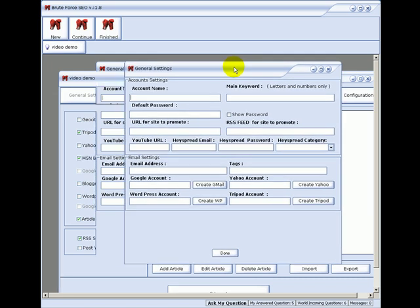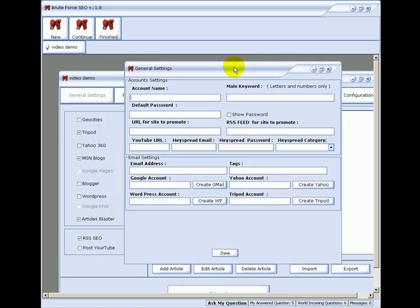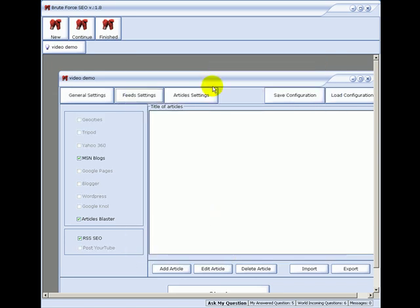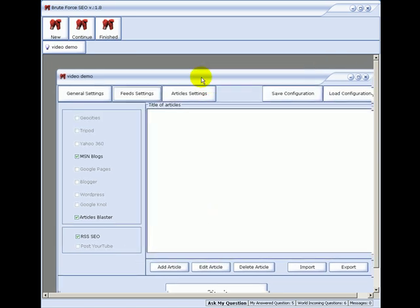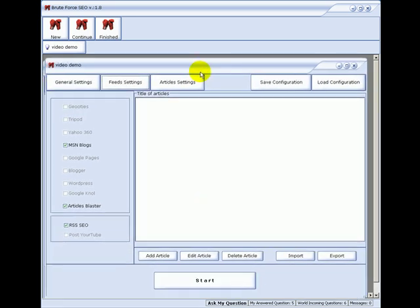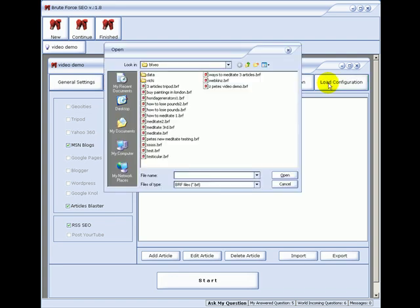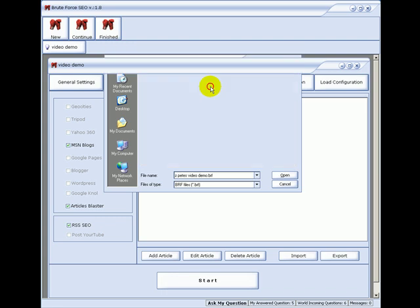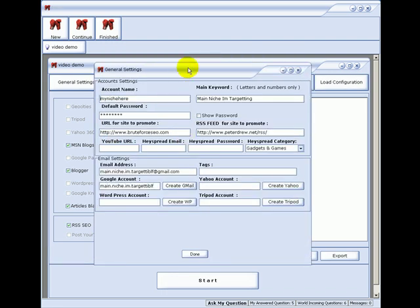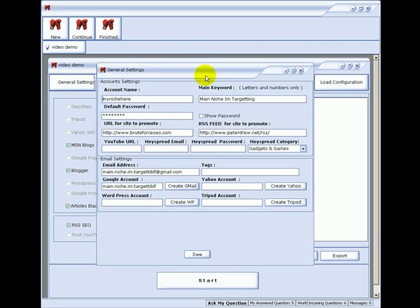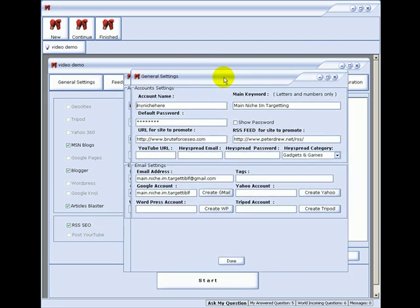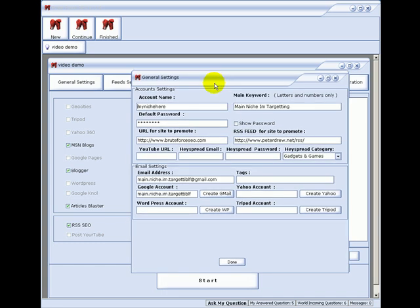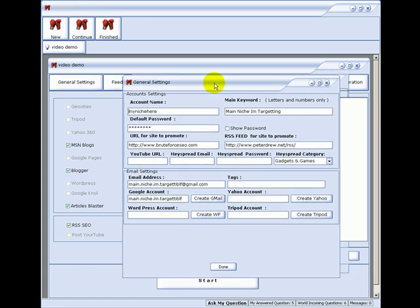This is the general settings that pops up every time you start a new project, or you can load up a previous example. This is what I did just before. The beauty of this is once you enter the information you can save it and load it again, just like I have there.